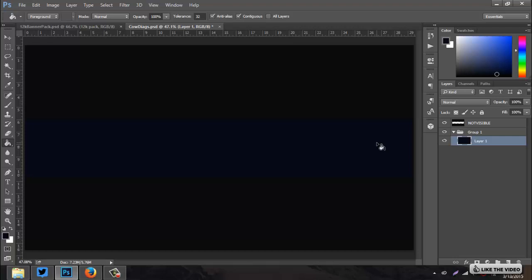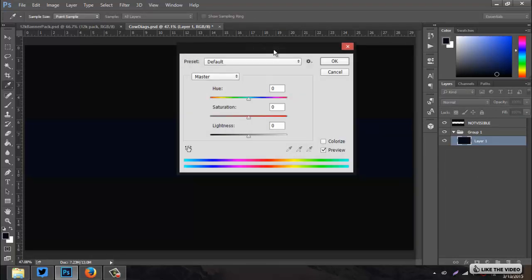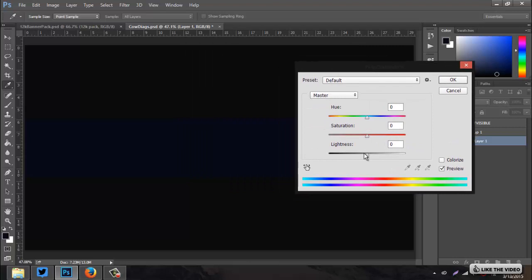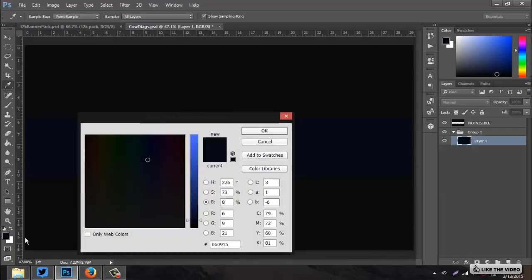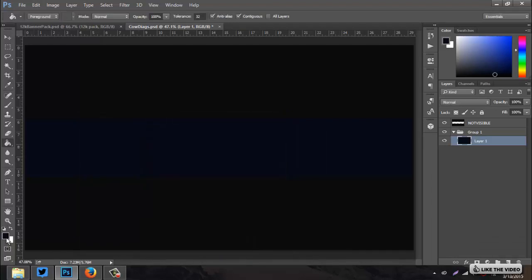It can be any color, but if you want to follow along with my color scheme you can change yours at the end. Maybe go a little darker — this is a little too bright. So Ctrl+U is a fast way to adjust color. Go to the lightness and bump it down a little bit, like negative 8. Then on my color palette I'll double-click and use the eyedropper to select that background so it'll save that color.